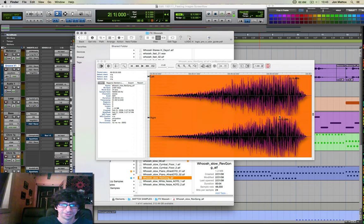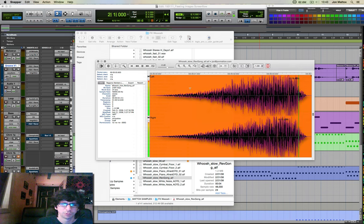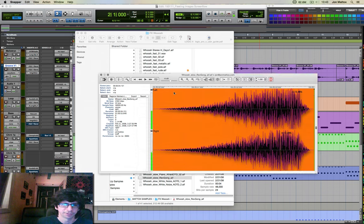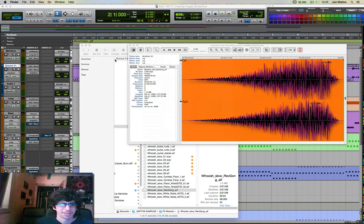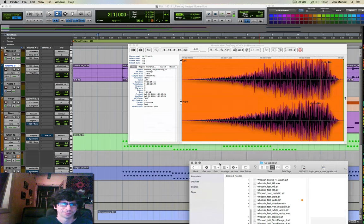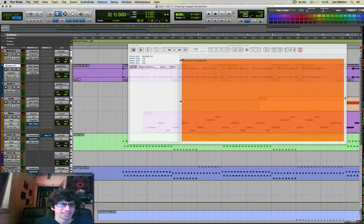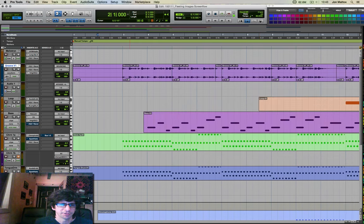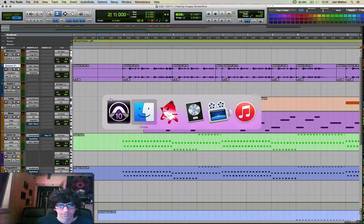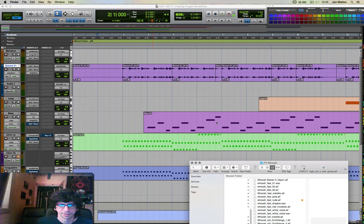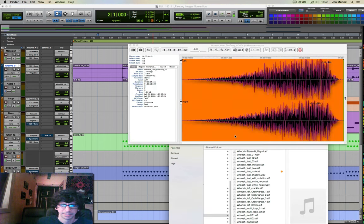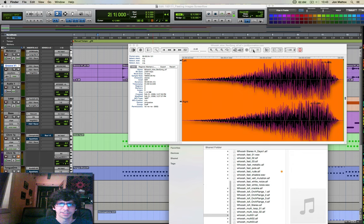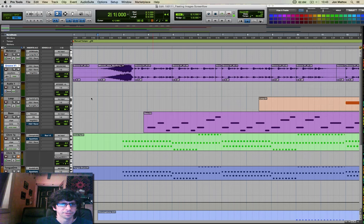And then the other great thing about Snapper for Pro Tools users is if you've got a spot in your session here that you want a sample to go, you go back to your Finder window with Snapper here and you can spot directly to Pro Tools, which is just a really great feature. And I laid that on top of that, look at that.